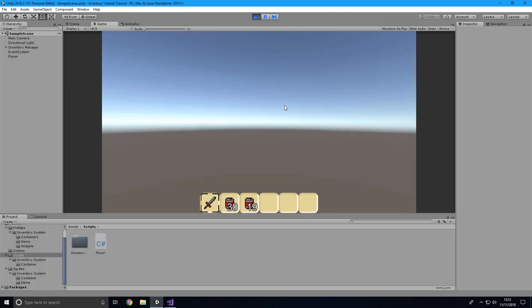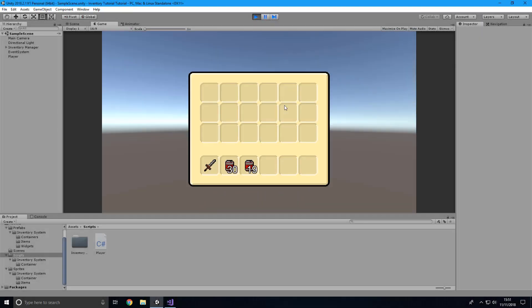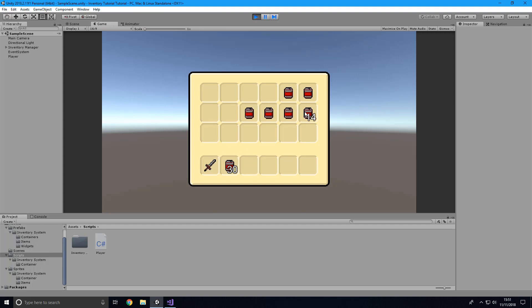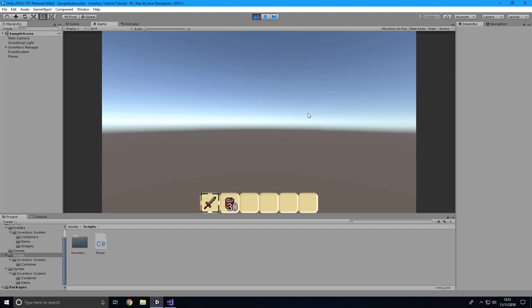In the last episode we finished off the inventory system. If we press E we can see it, move things around, right-click to drop them in individual slots, and we got the hotbar to show as well, which we can control with the scroll bar to select items on the hotbar.